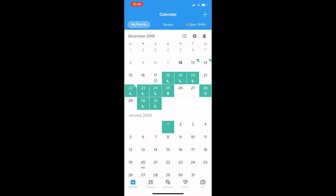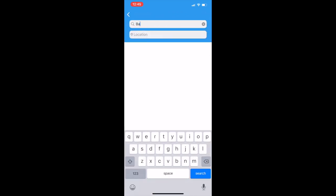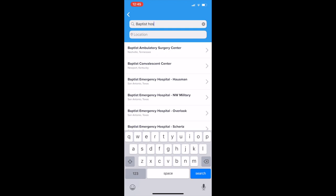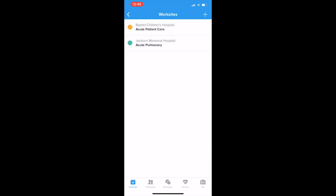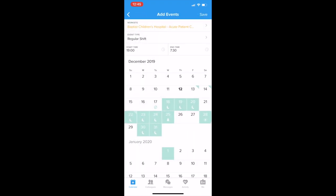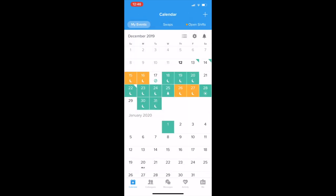Now if you work at another worksite, you can add it — let's say you work at Baptist. You just pick a different color for that location. Then when you go to add your shift, you change your worksite and pick your shifts. So you'll see that you work these days at one location and these days at another, so you can keep track of multiple jobs and not get confused.